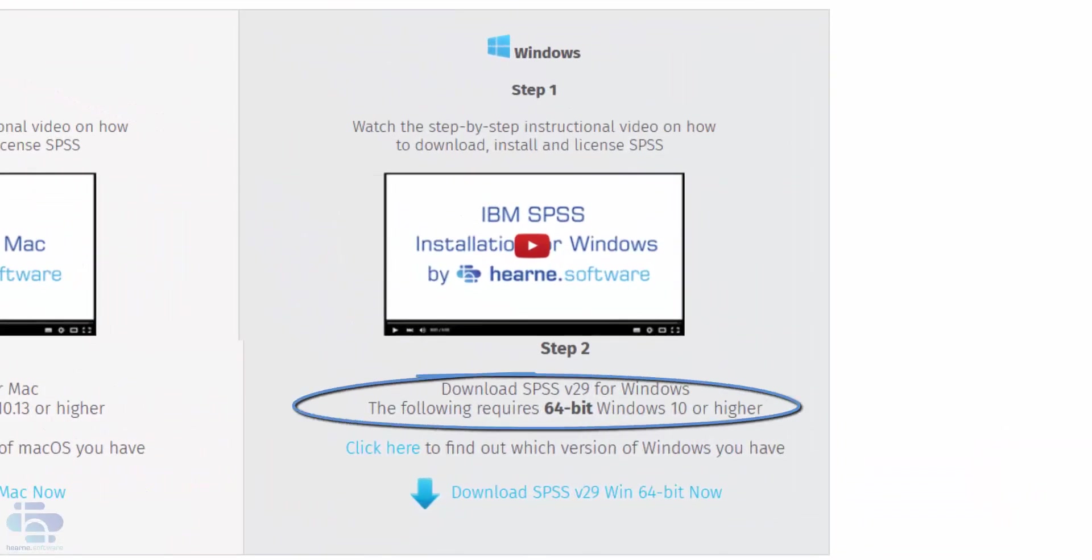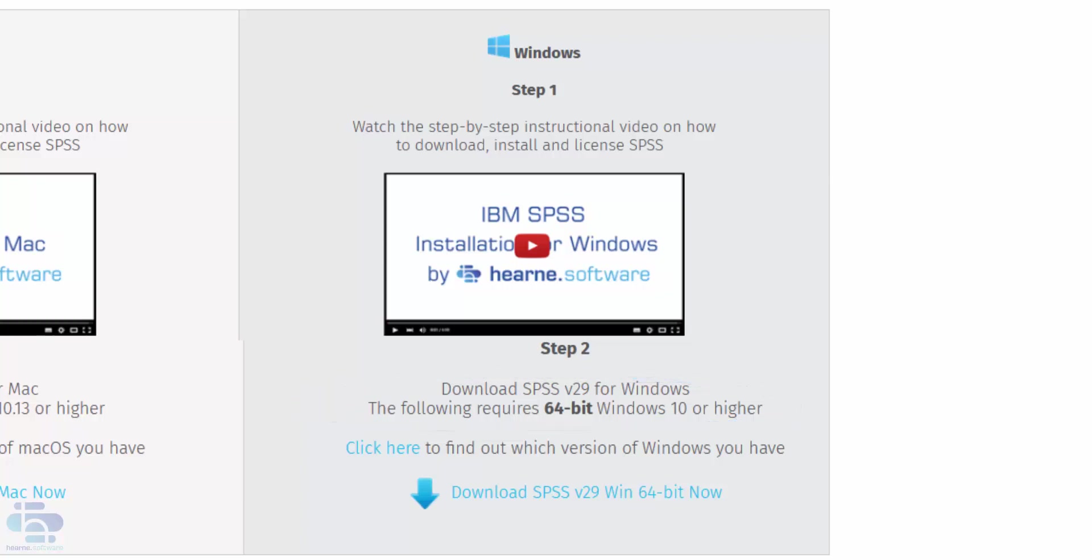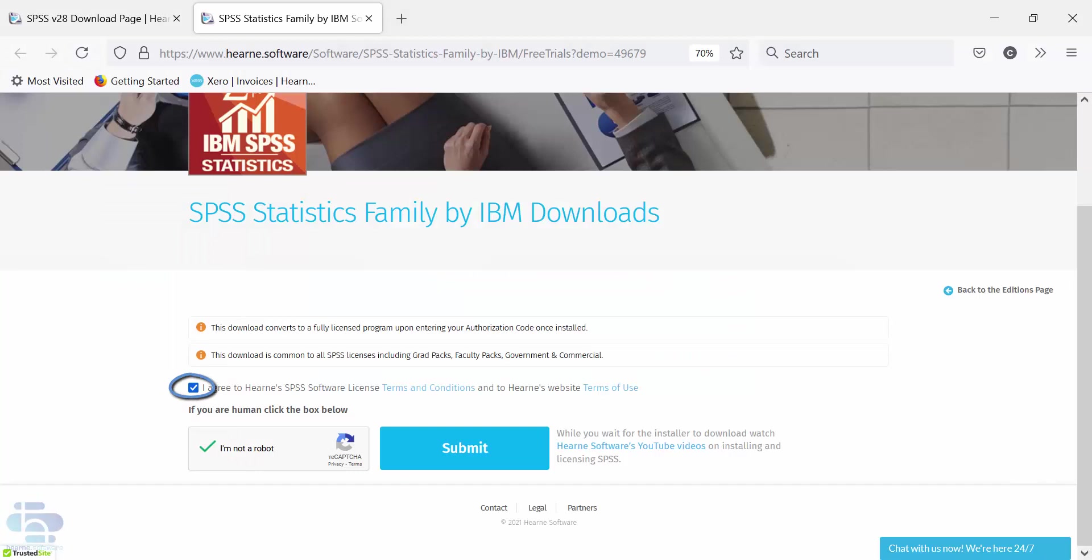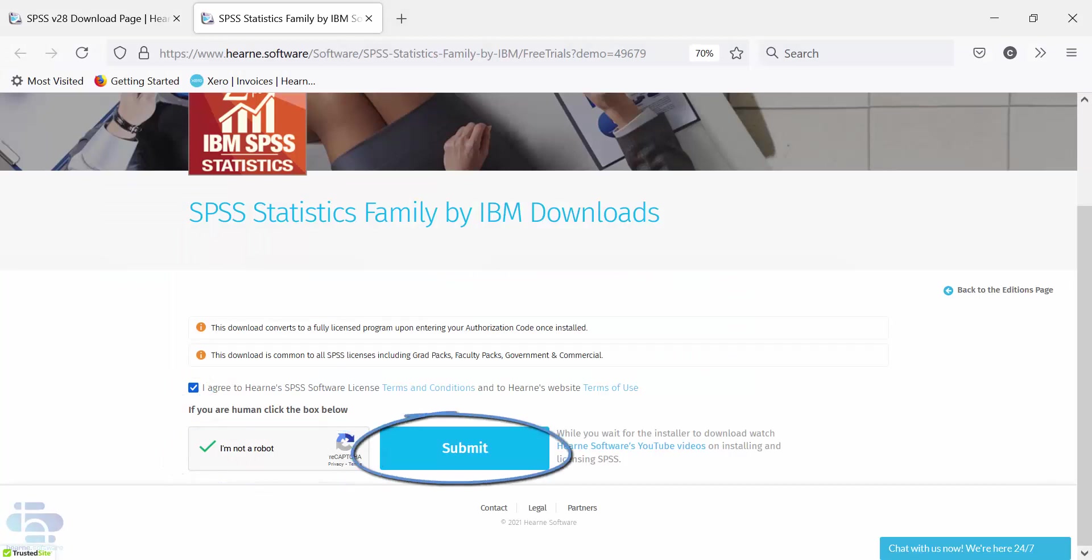SPSS statistics will only install on 64-bit Windows operating systems. Select the Windows download by clicking here. Agree to the terms and conditions and then choose I'm not a robot. Then click Submit.